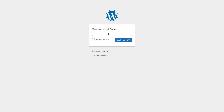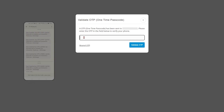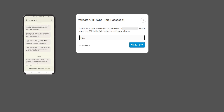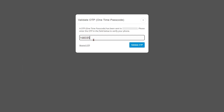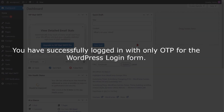Now go to the WordPress login form and enter your username or email address, then click on the login with OTP button. A pop-up will appear prompting you to verify your identity. Enter the OTP received on your phone in the verification code field, then click on the validate OTP button. You have successfully logged in with only OTP for the WordPress login form.